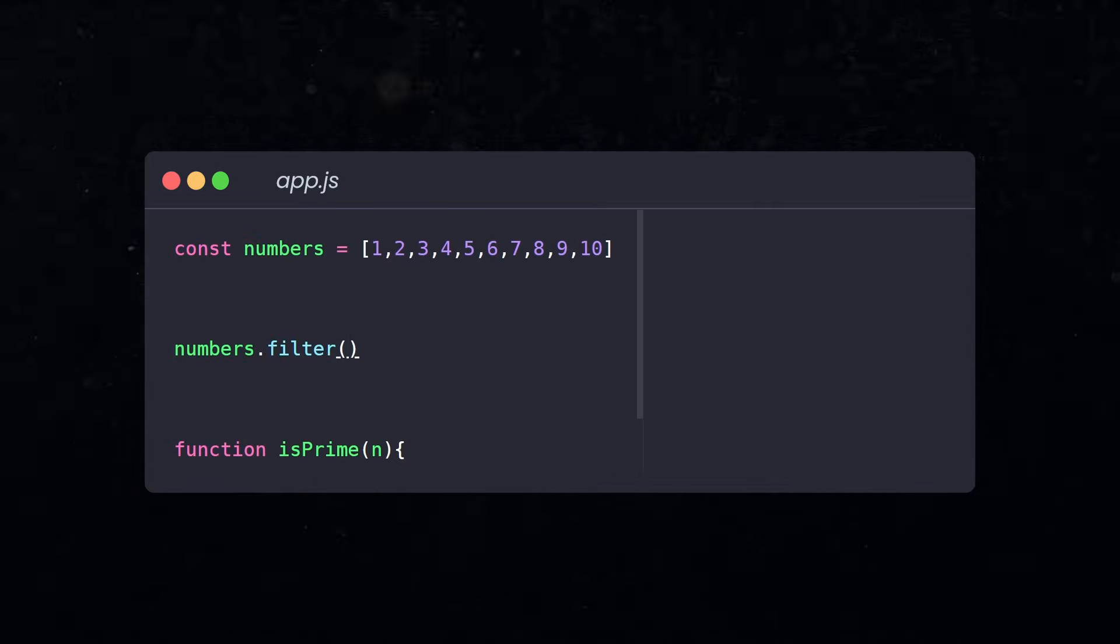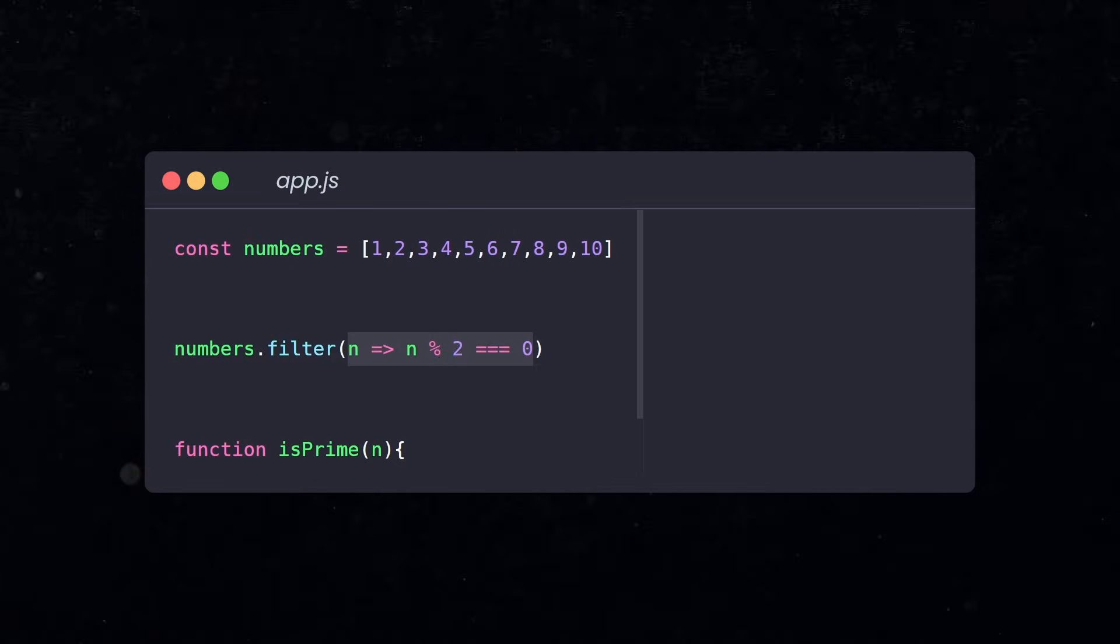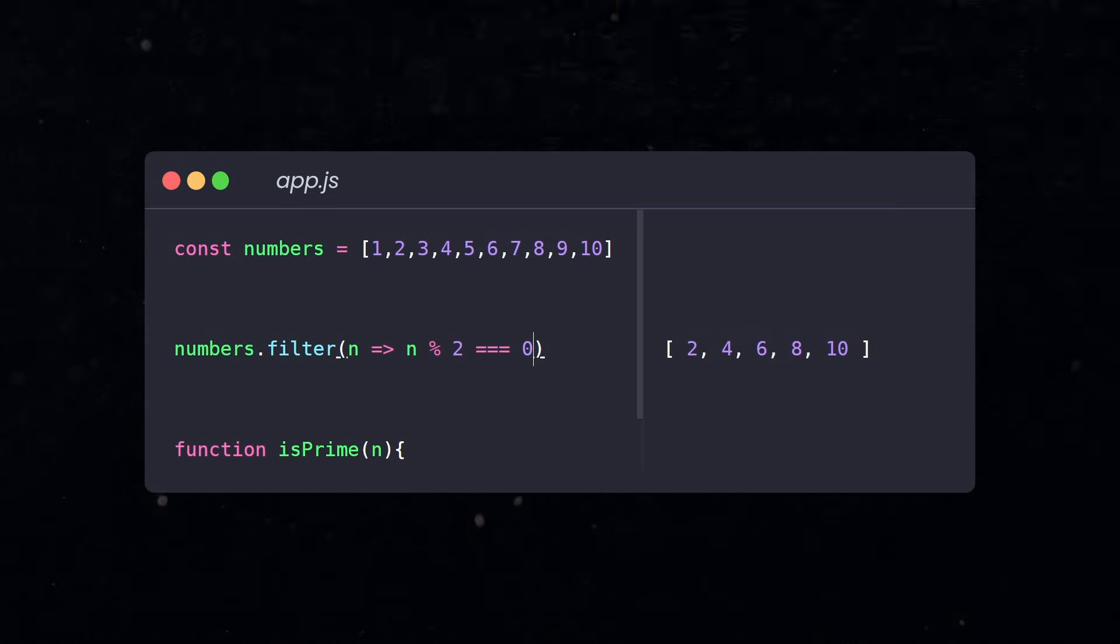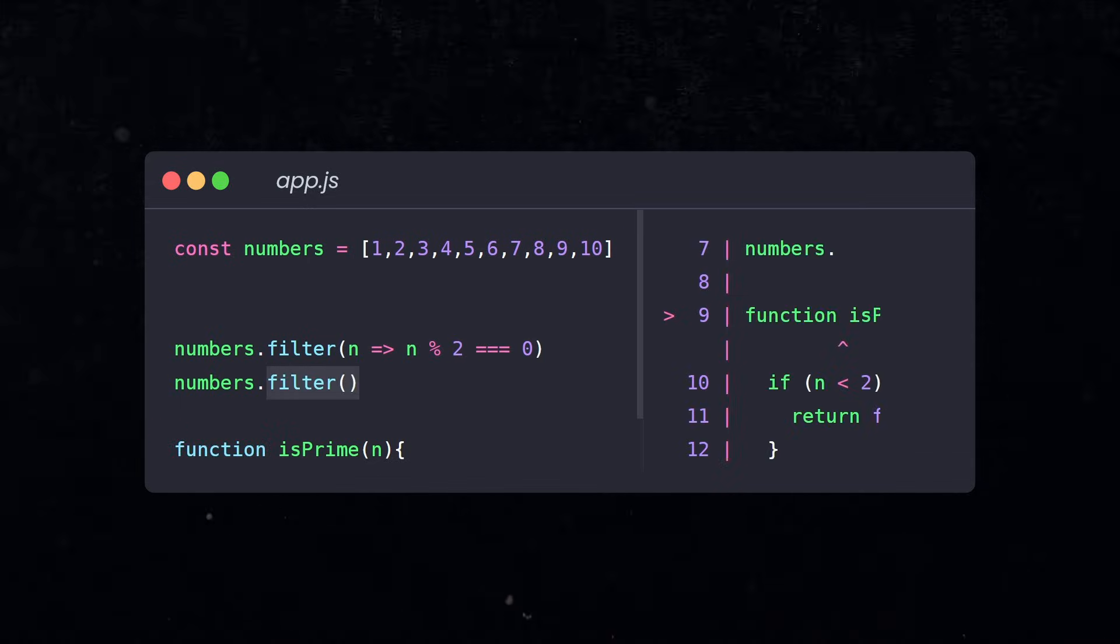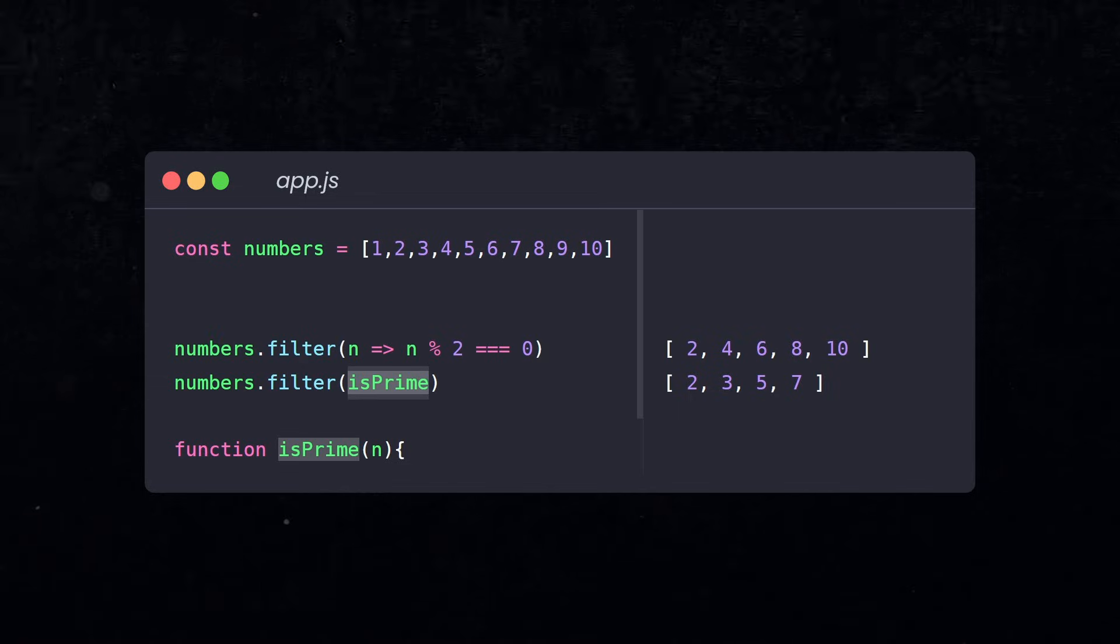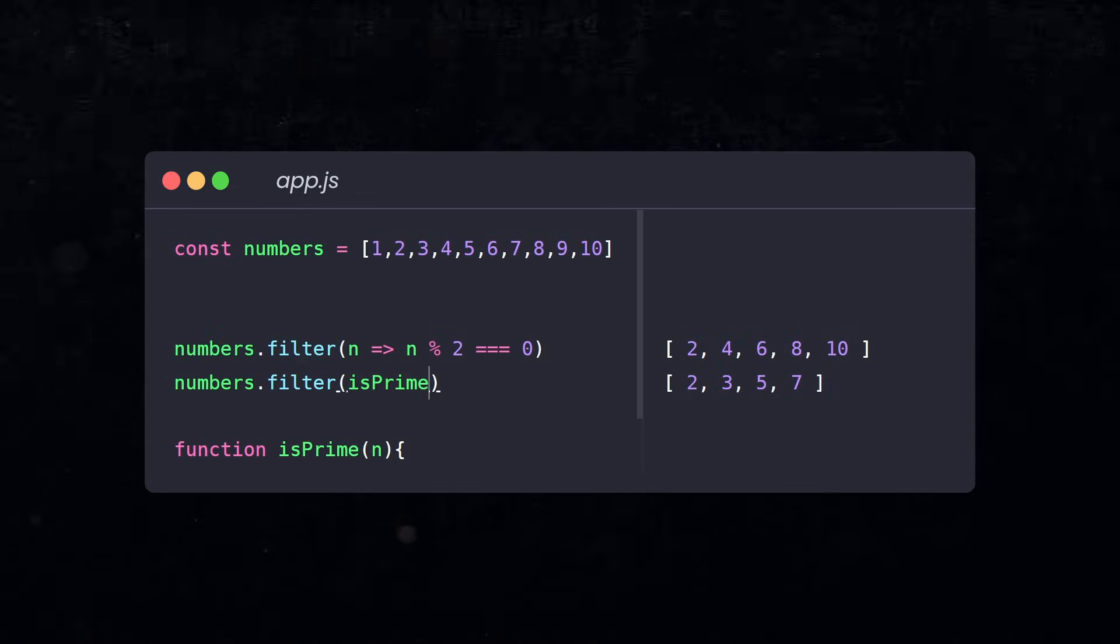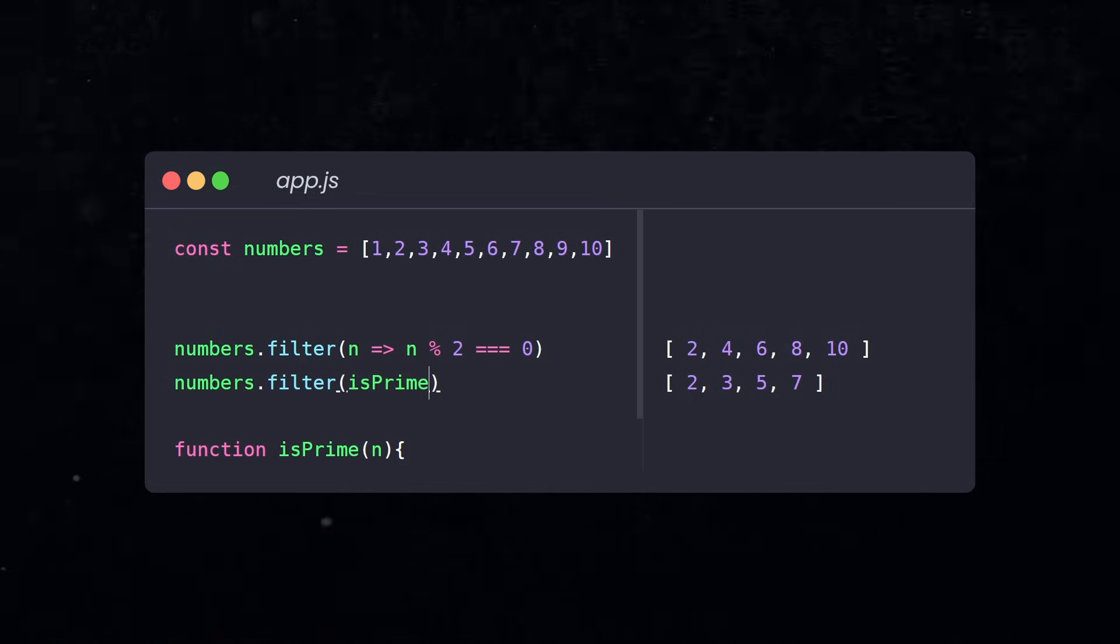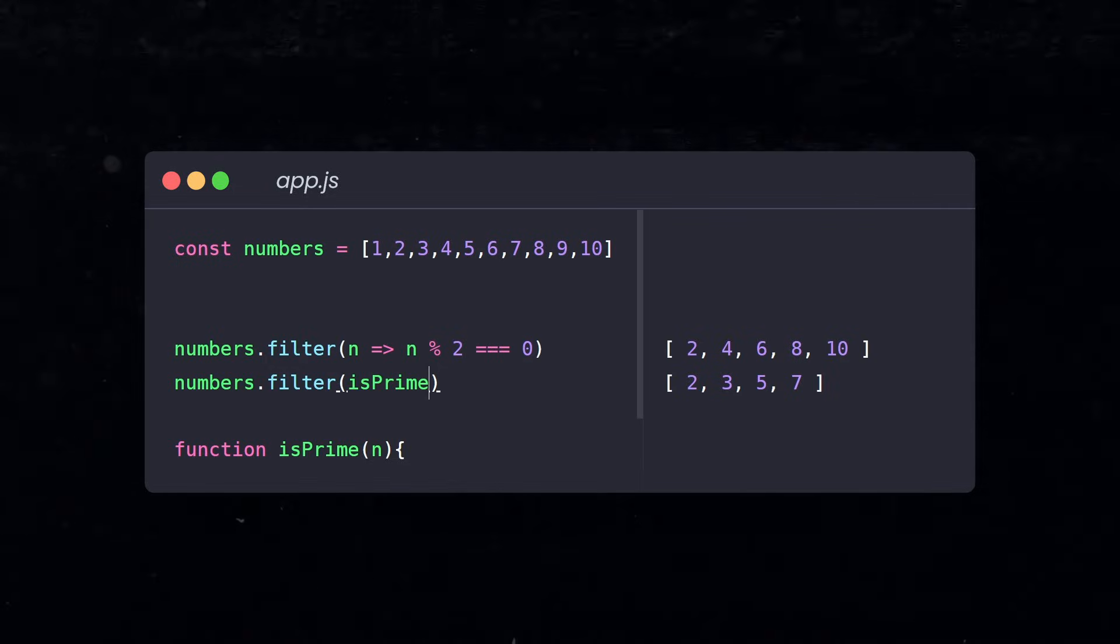The filter method helps you filter out items from an array based on a condition. Using filter, we can iterate over an array and return a new array similar to the map method. But here's a huge difference. Filter returns a new array that only contains the items that pass the condition we return.